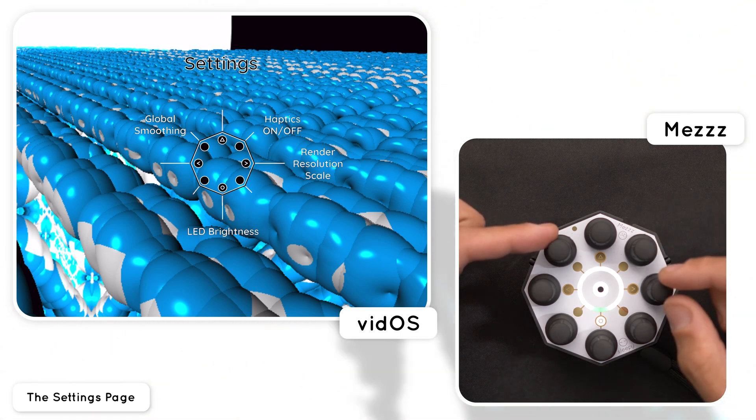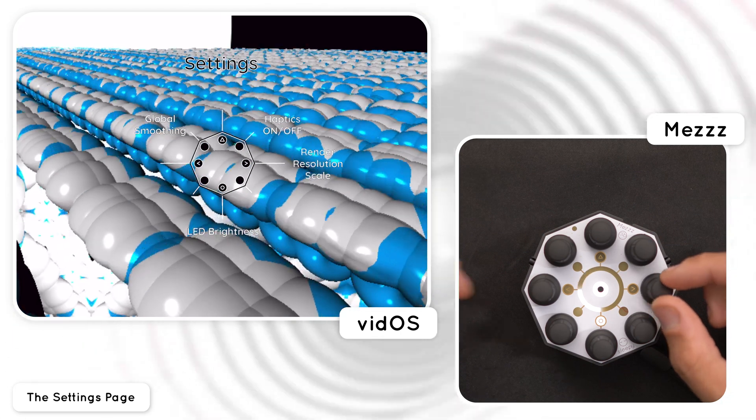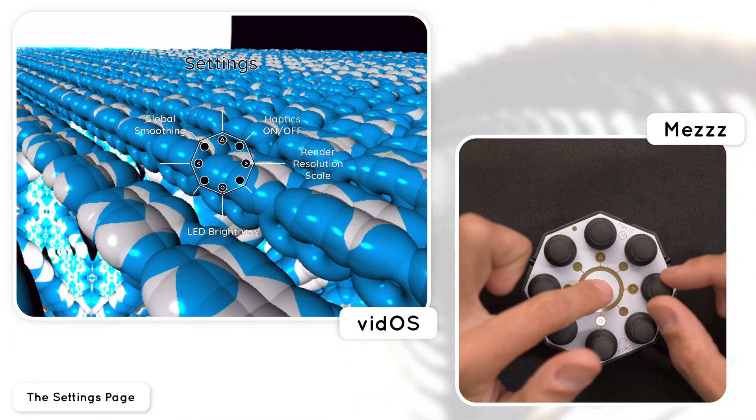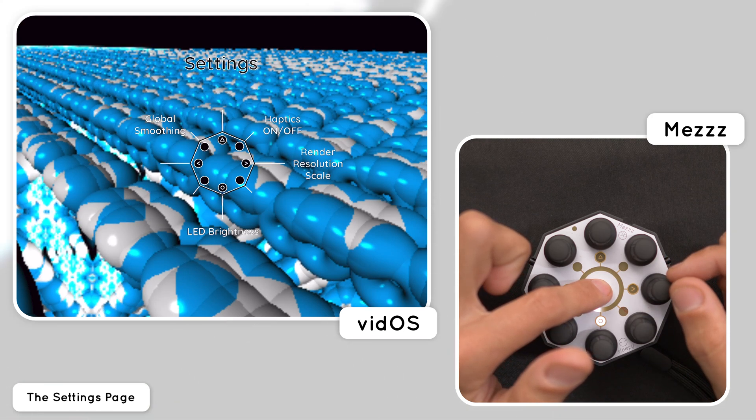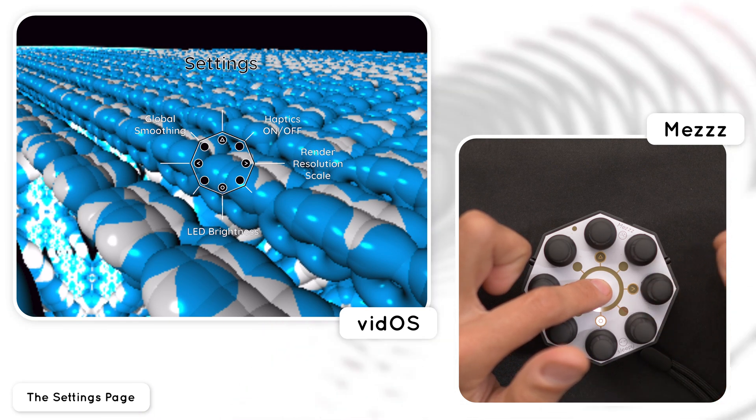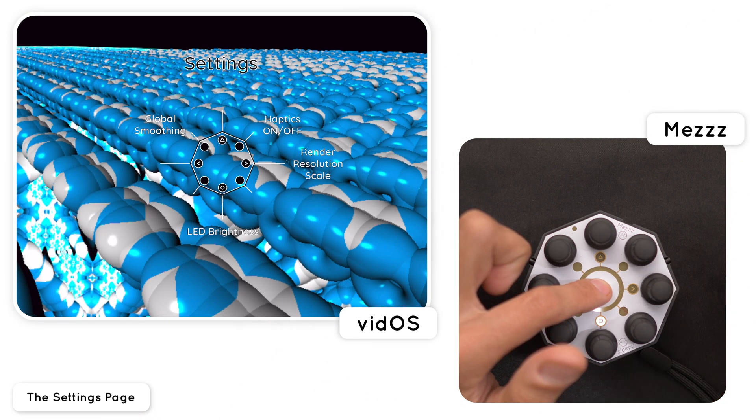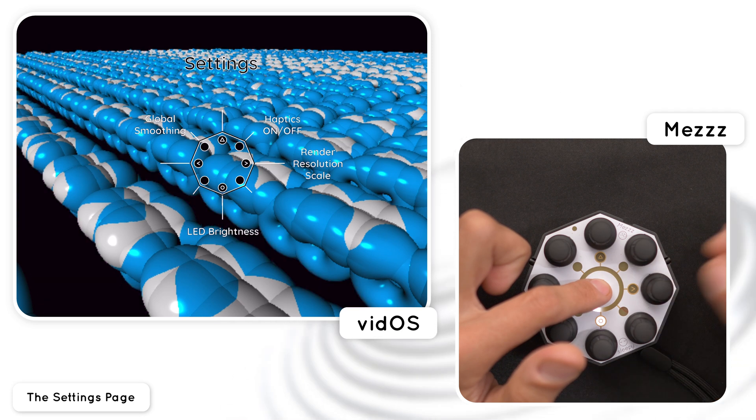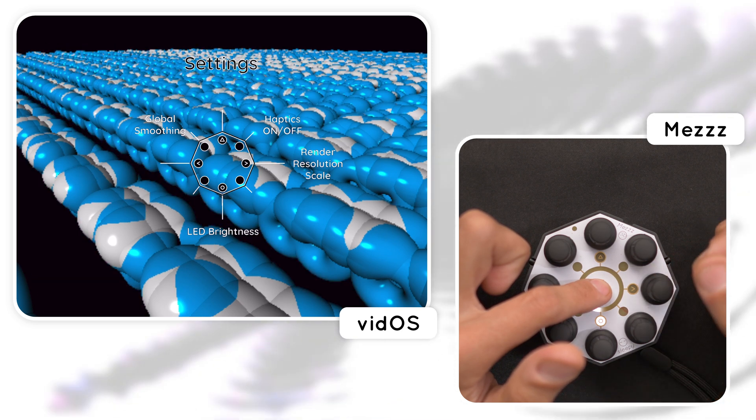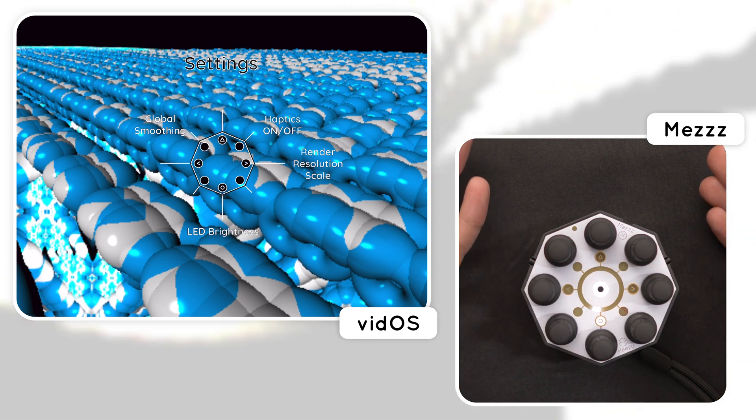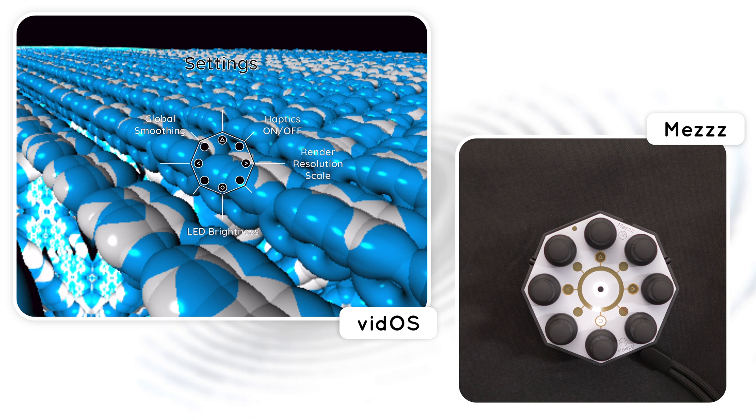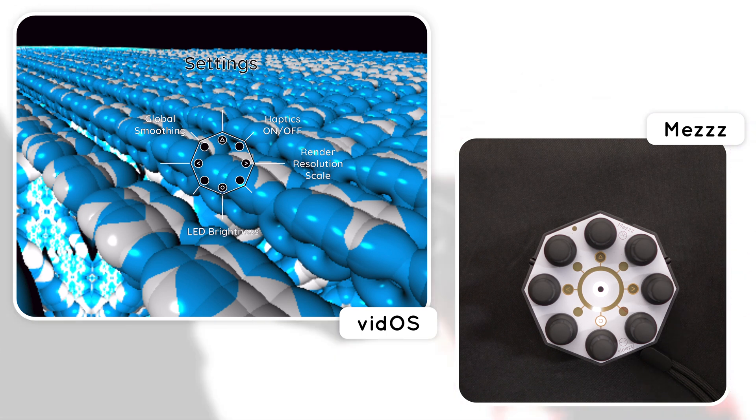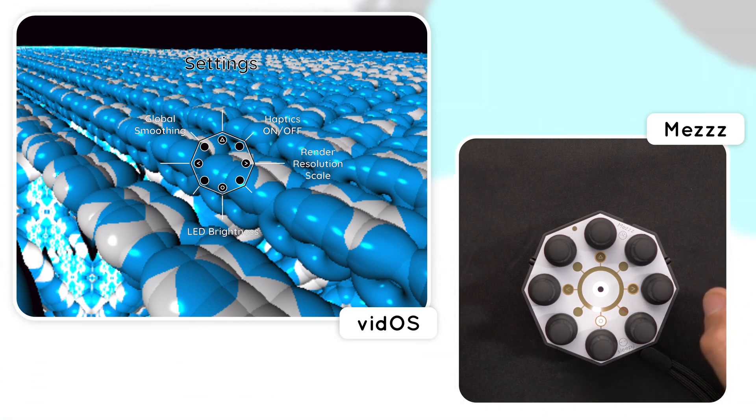For the vidOS side controls we have global smoothing for all of the parameters and then most importantly the resolution scaling control which lets you turn down the resolution of the rendering. So if you see your app start to get choppy turn this control to the right to scale down the resolution for higher frame rates. Your preferred setting for this will vary based on your device's graphic capabilities so make sure to mess around with this one a bit. All of these settings save to your device automatically.